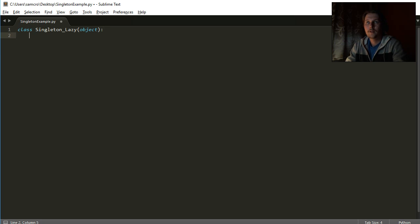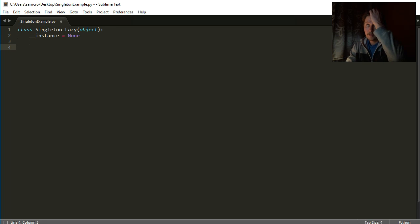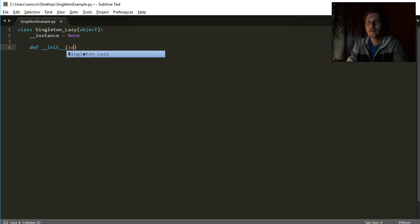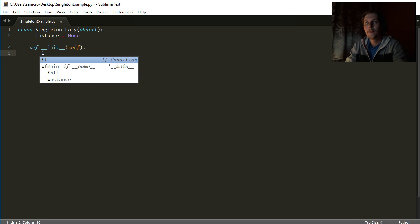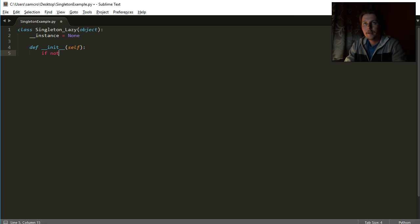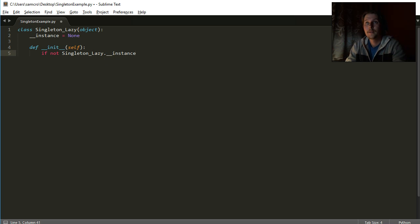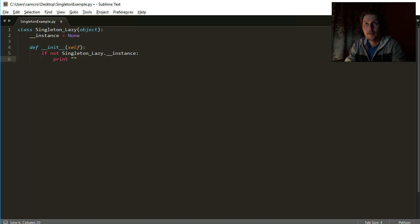As you can see, it will inherit from the object base class and it will have an unhidden variable. After that I define the init function, which is going to get the self-reference variable. After that I will check if the singleton lazy already has an instance, and if it does have an instance, then I will let the user know that I have already got an instance.